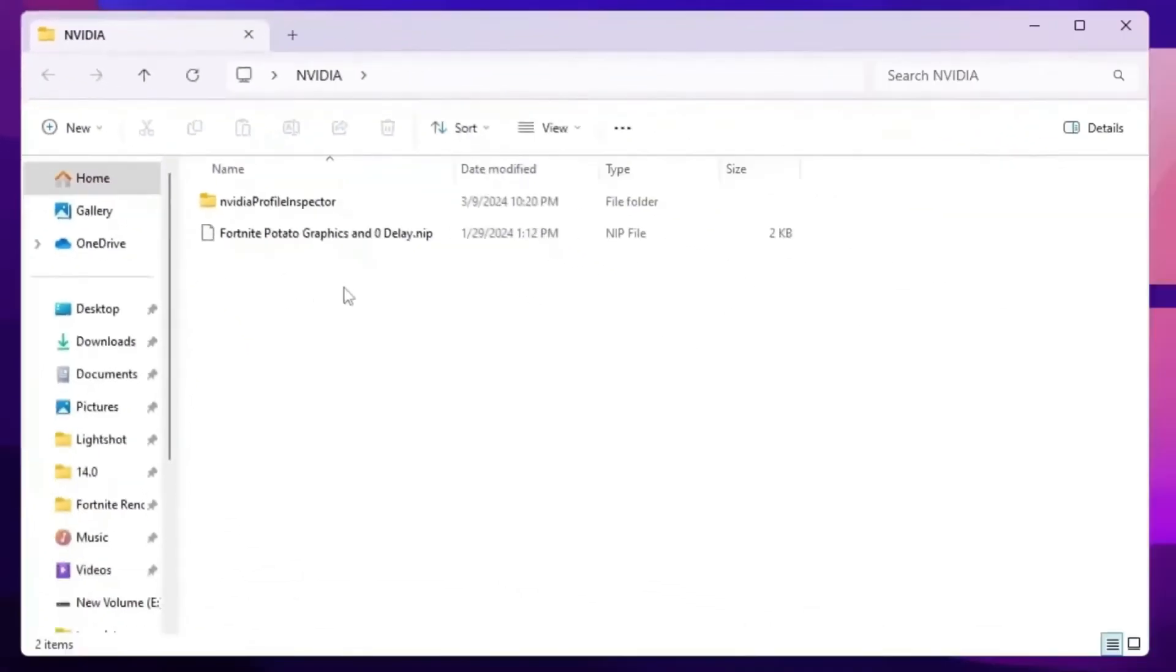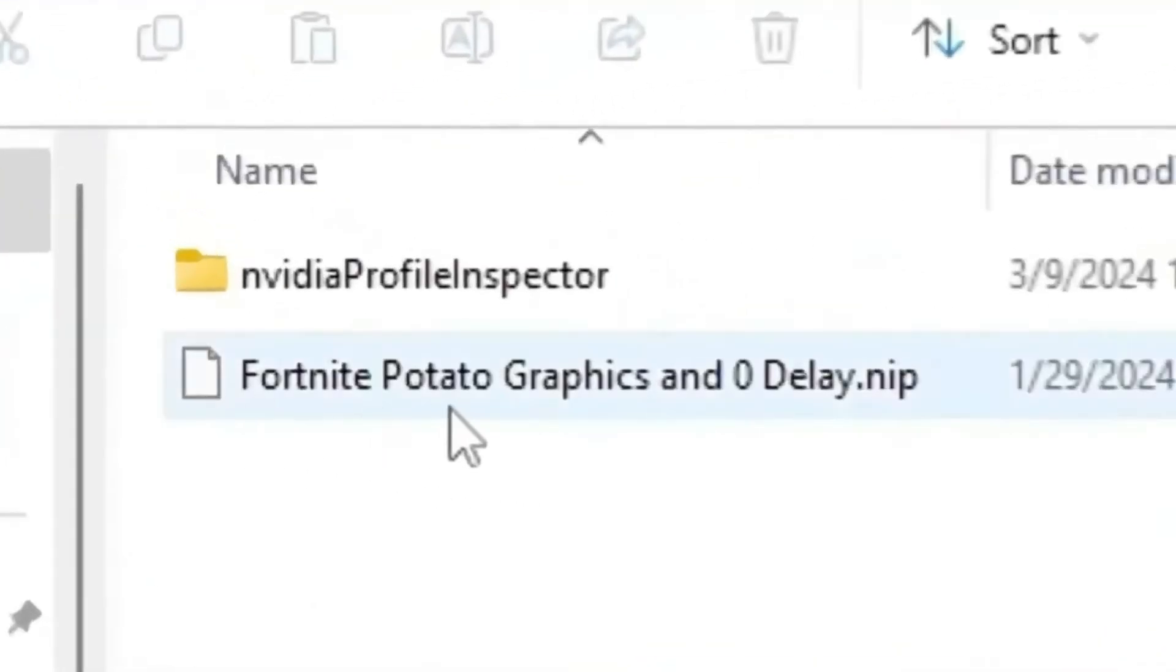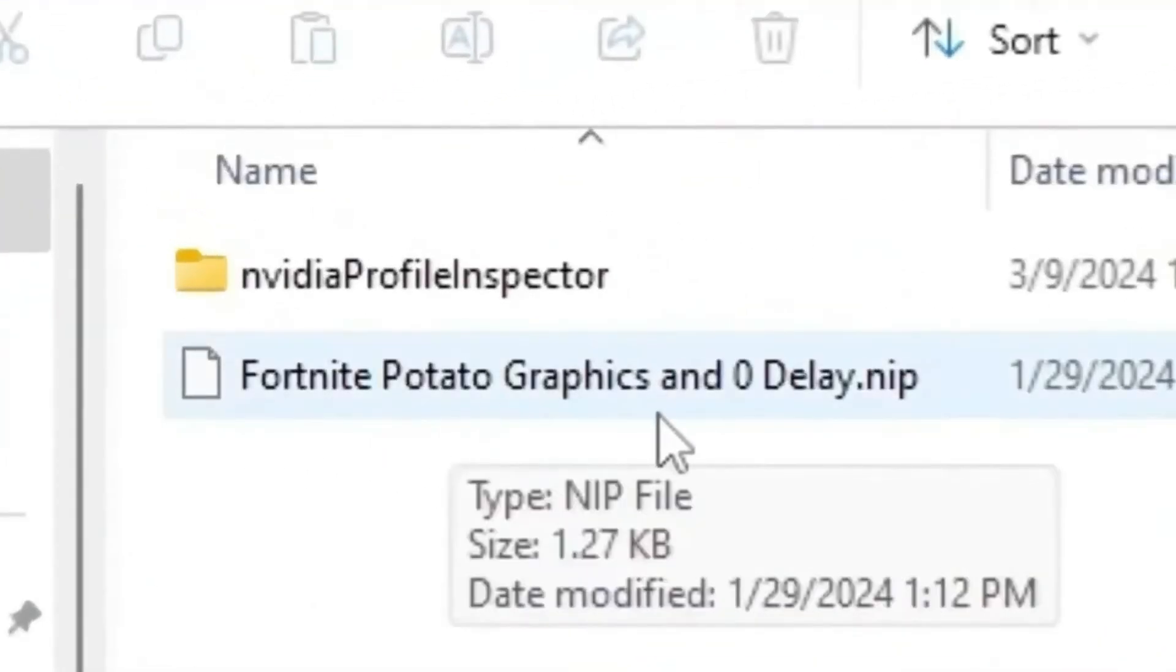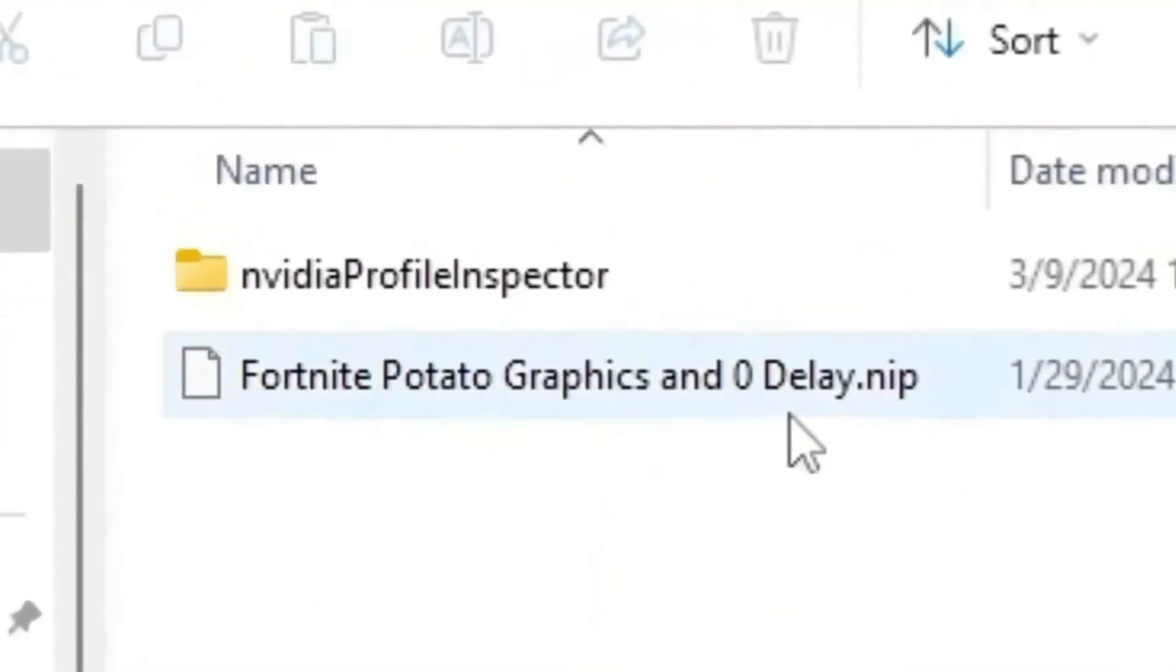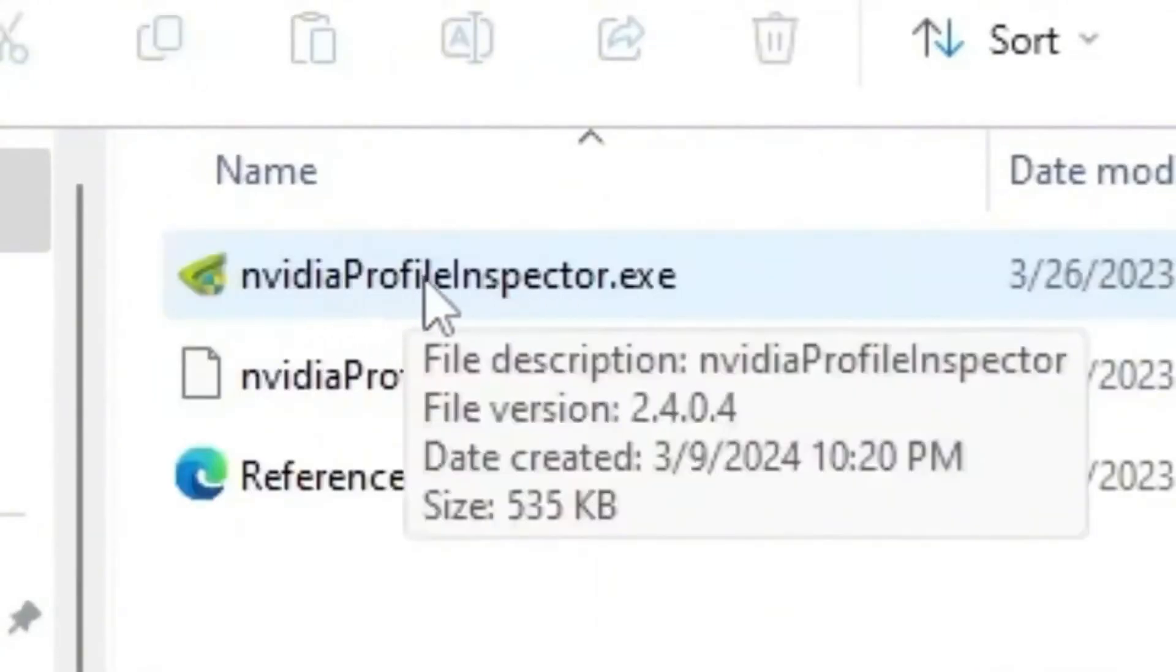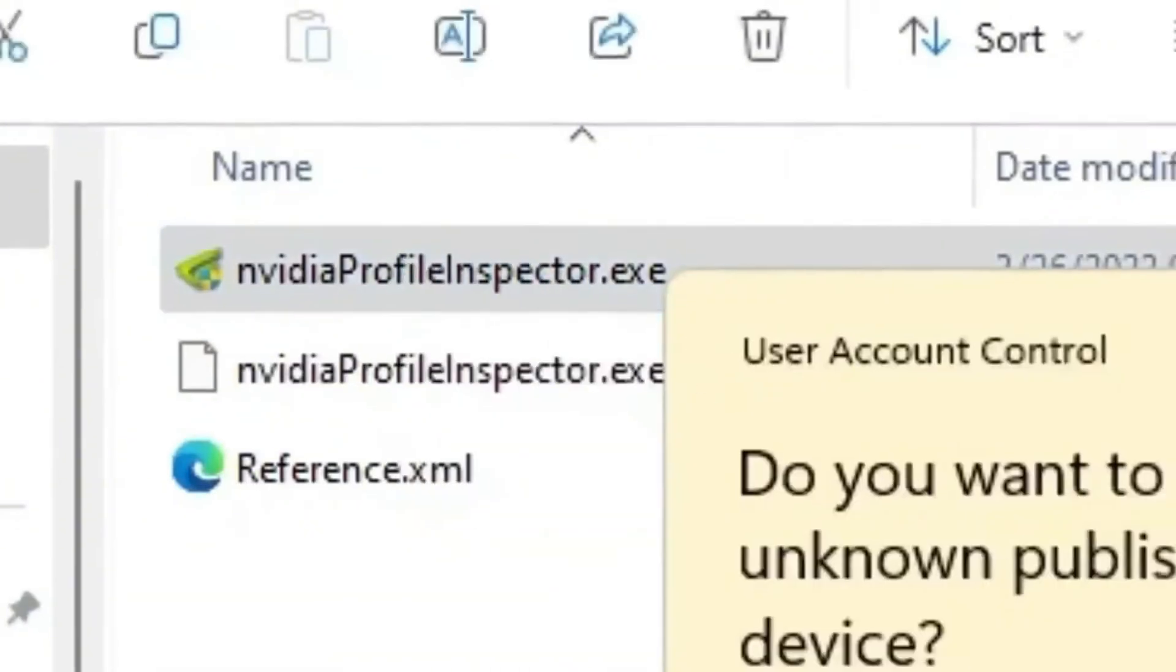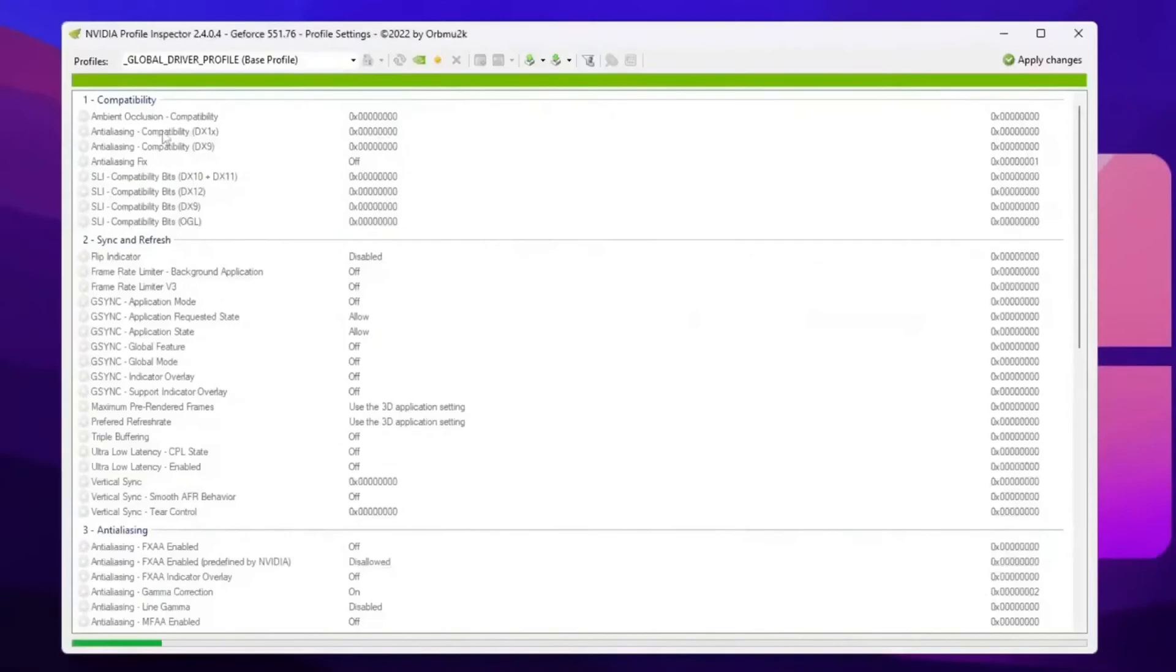If you have NVIDIA GPU, you will find out a preset file for the Fortnite potato graphics and zero delay dot NIP profile. So open up your NVIDIA Profile Inspector folder. Inside you will find this NVIDIA ProfileInspector.exe file. Simply double tap here, hit yes, and open up NVIDIA Profile Inspector.